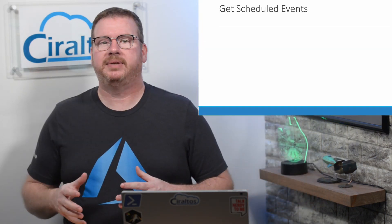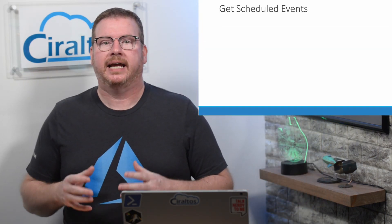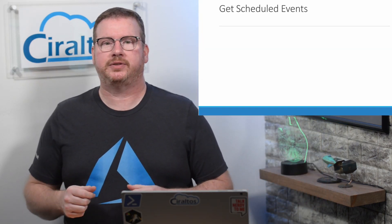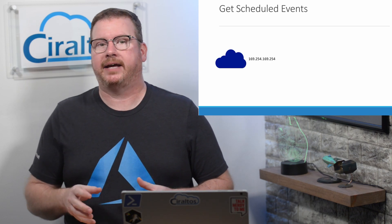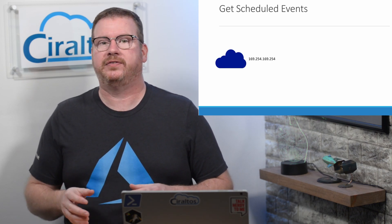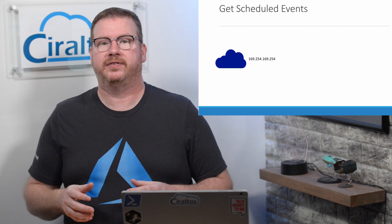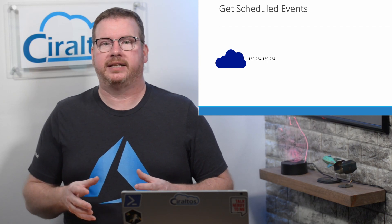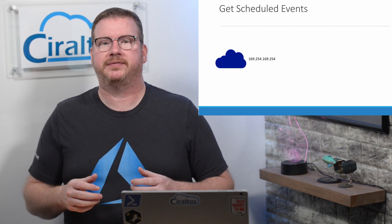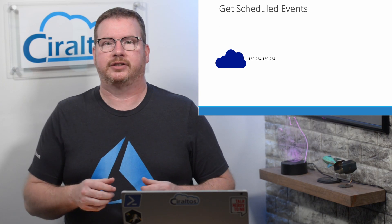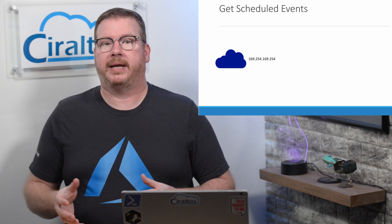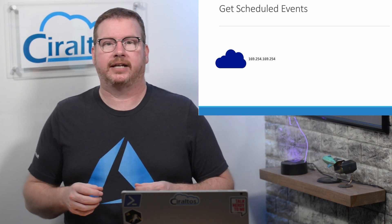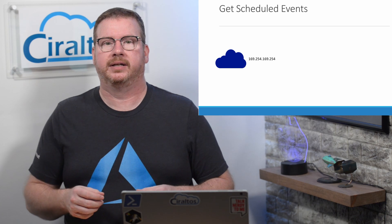The IMDS is an API endpoint exposed to each Azure VM at the IP address of 169.254.169.254. We can use that endpoint to gather a lot of useful information specific to that host in the Azure service. One piece of information is the Azure Scheduled Events for that VM.